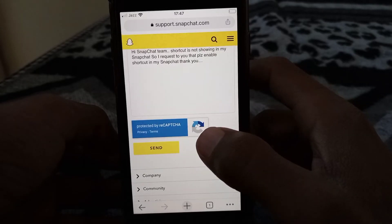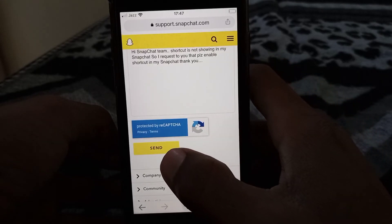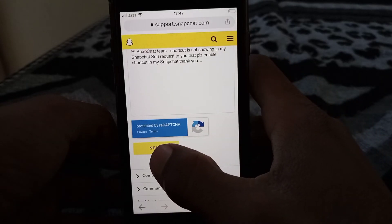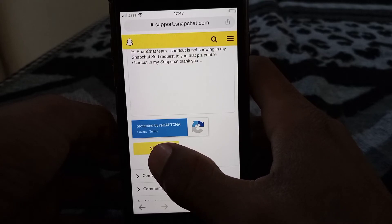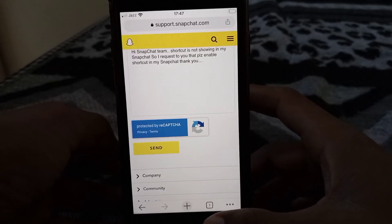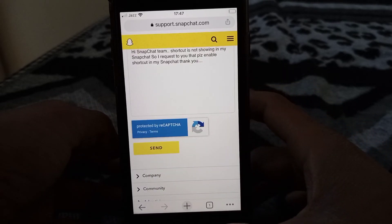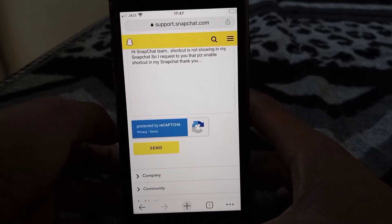After that, what you have to do is just simply complete the reCAPTCHA, tap on it, and then simply tap on Send. Your request has been submitted.